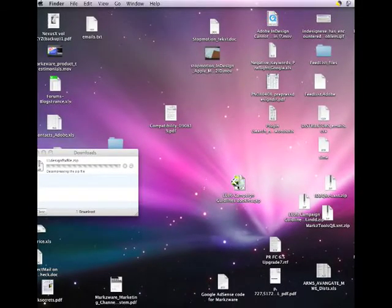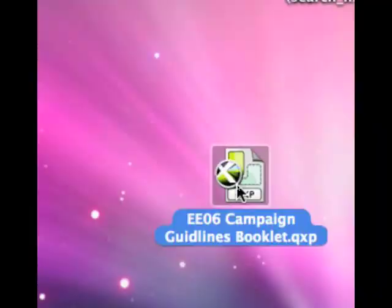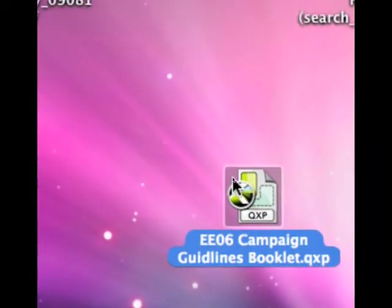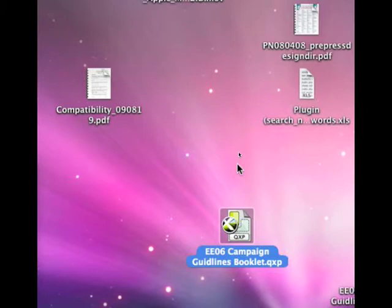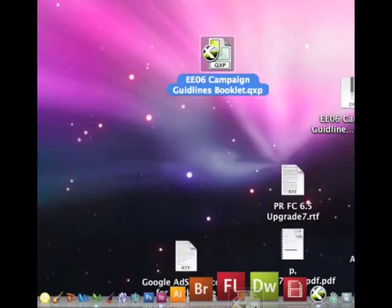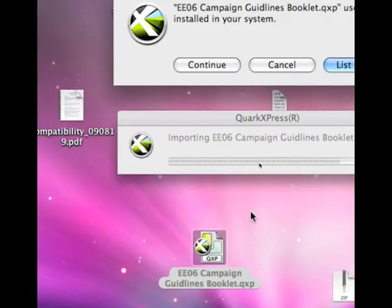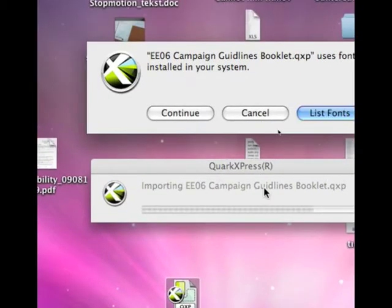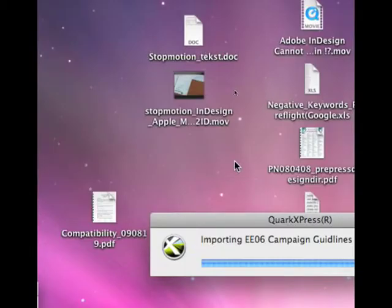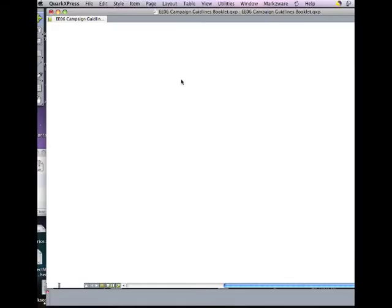We'll say use .qxp. Now you see it's changed. It's changed into a Quark file here. So let's now open Quark and we see what happens there. This file opens in Quark without a problem.